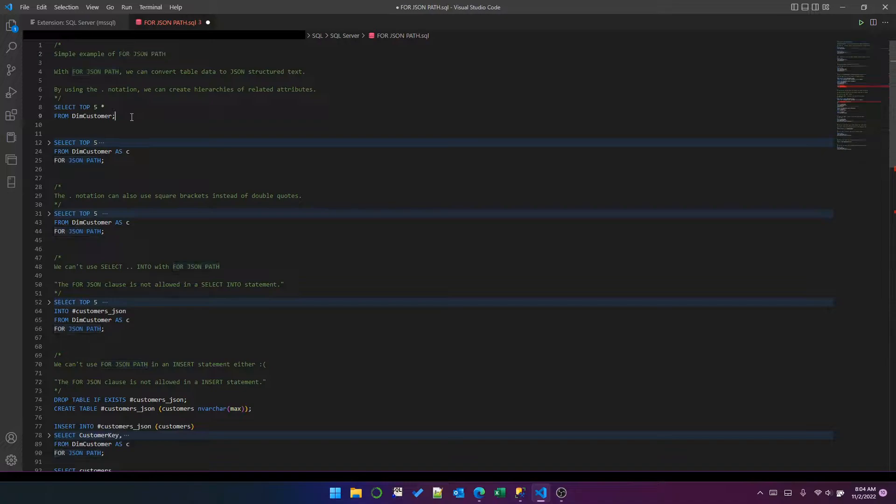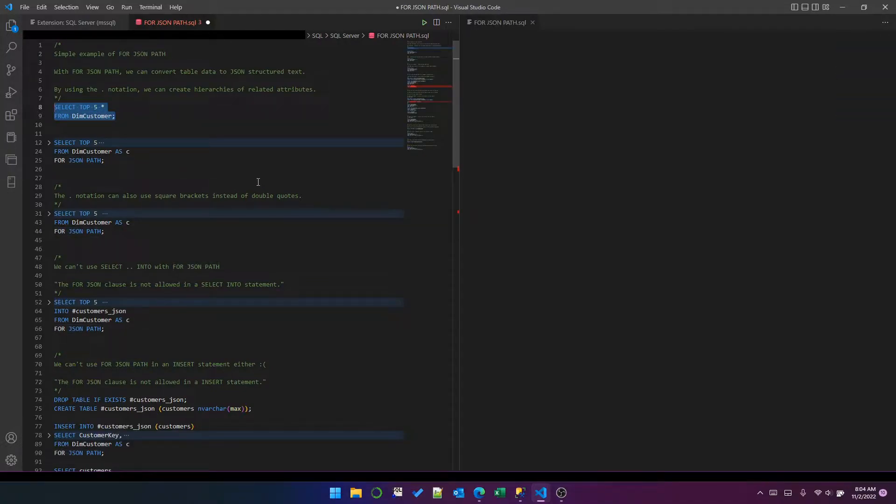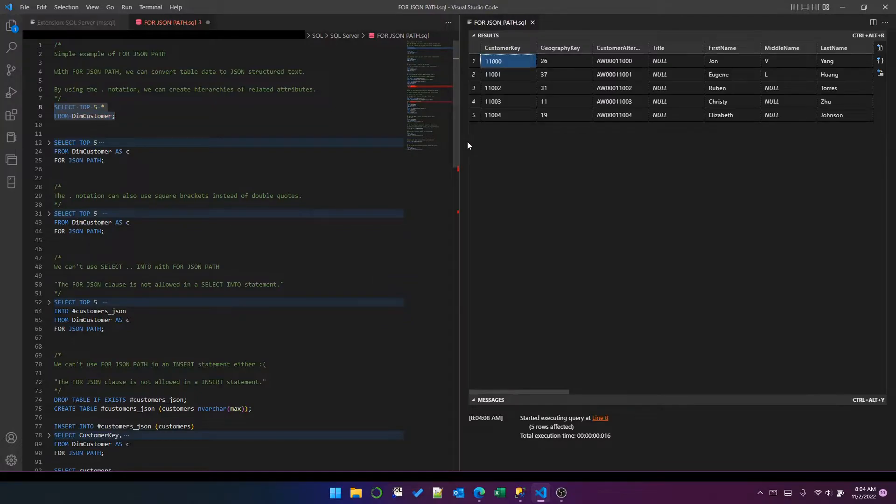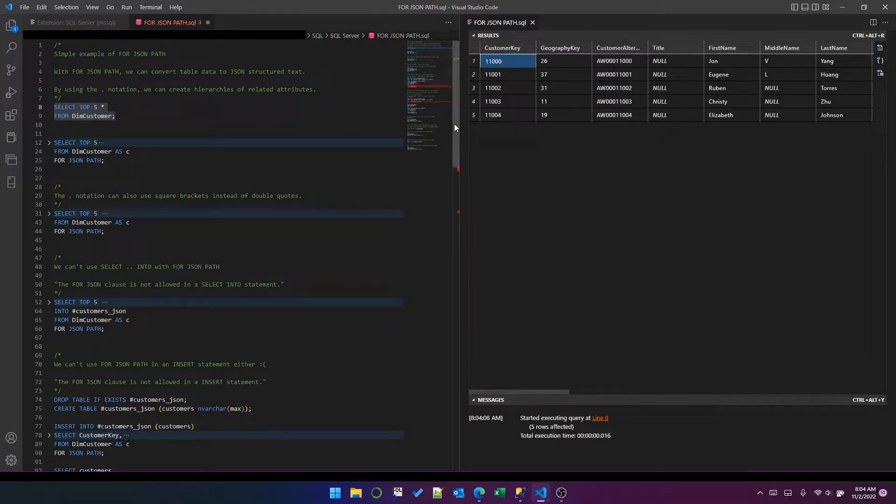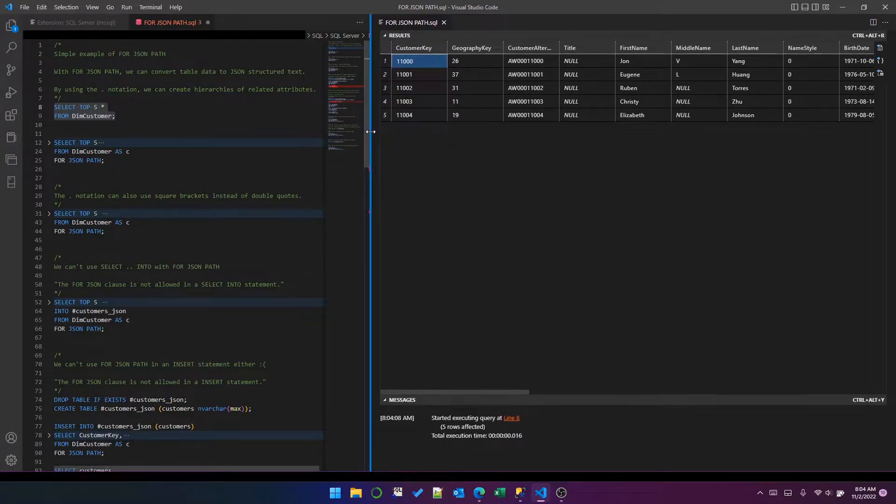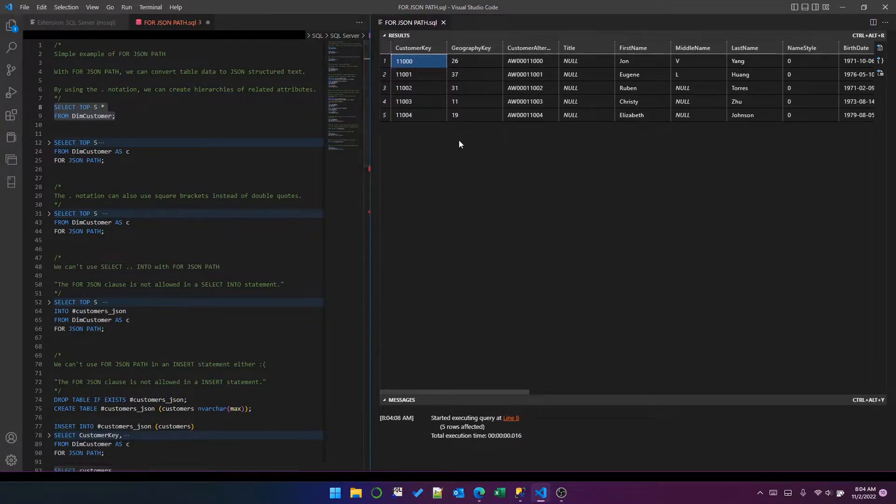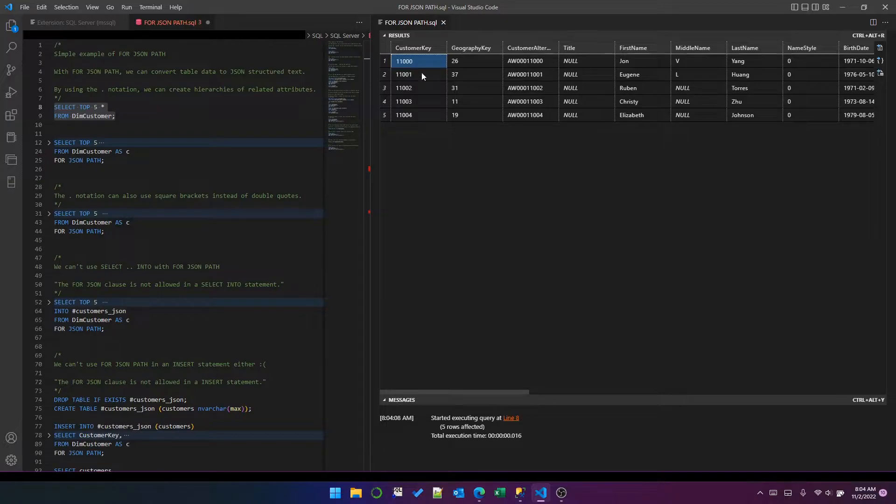First, let's take a look at some data in the customer dimension. By the way, I'm using Visual Studio Code because it has nice JSON formatting options. So this is the customer dimension, the first five records.